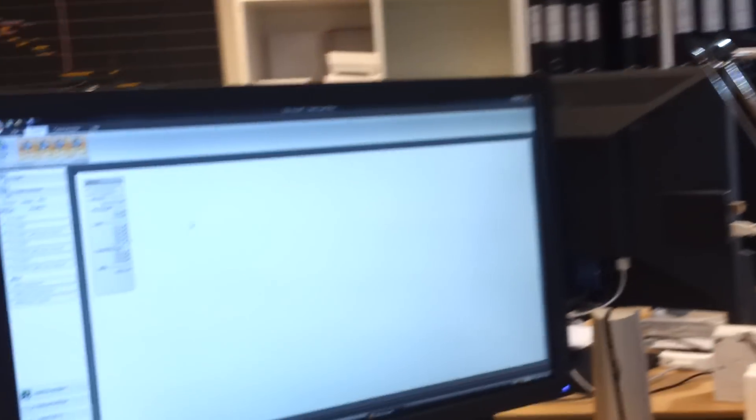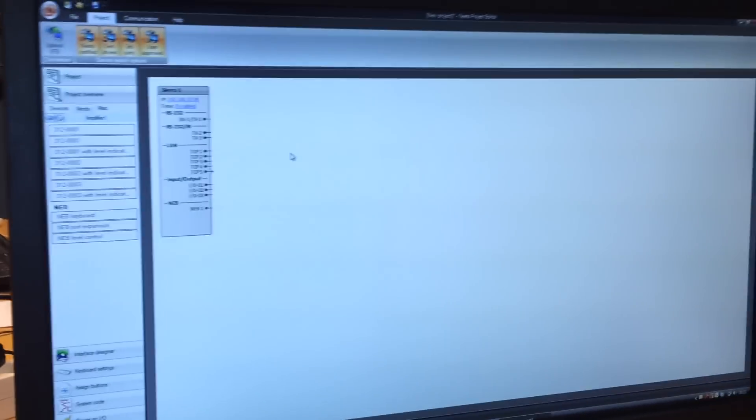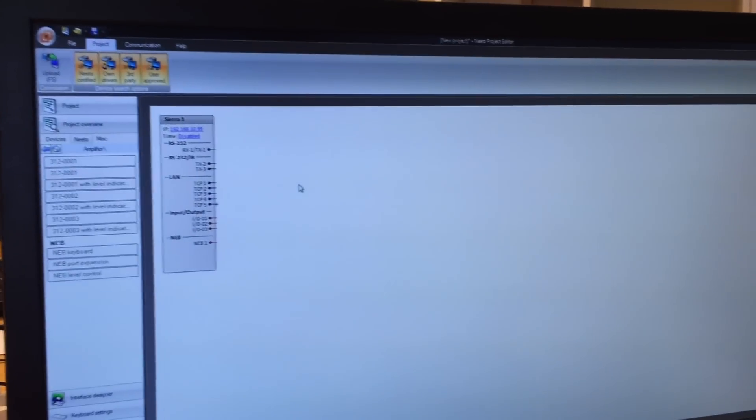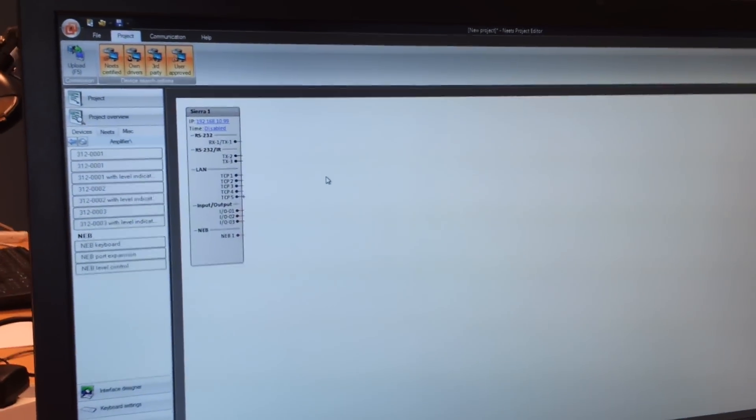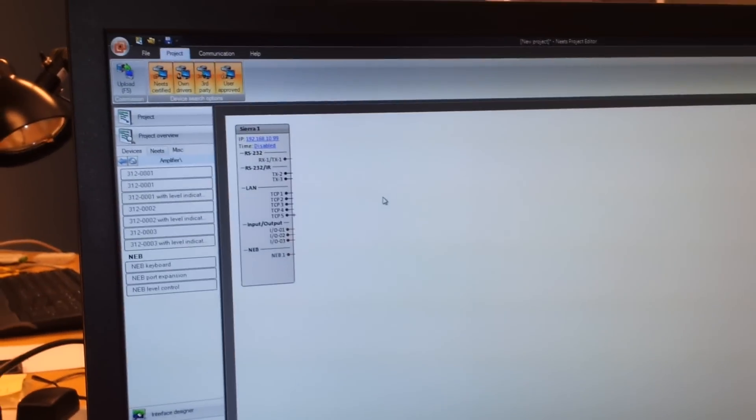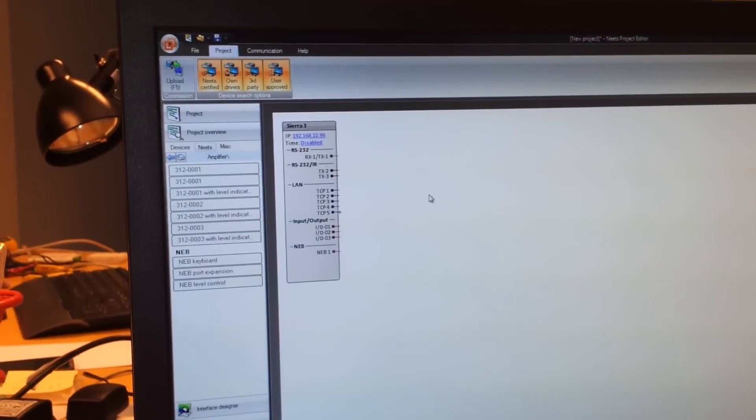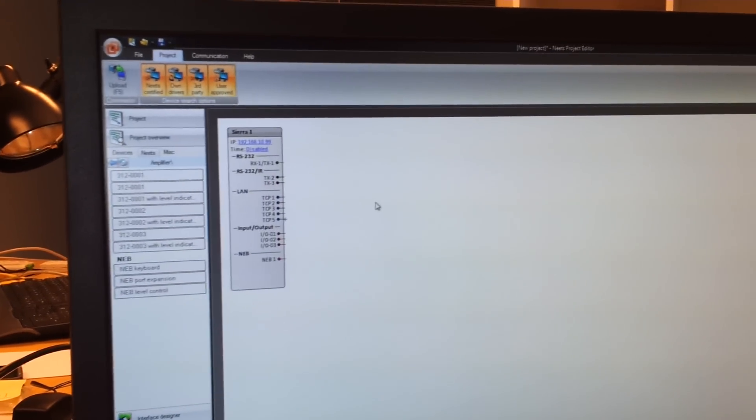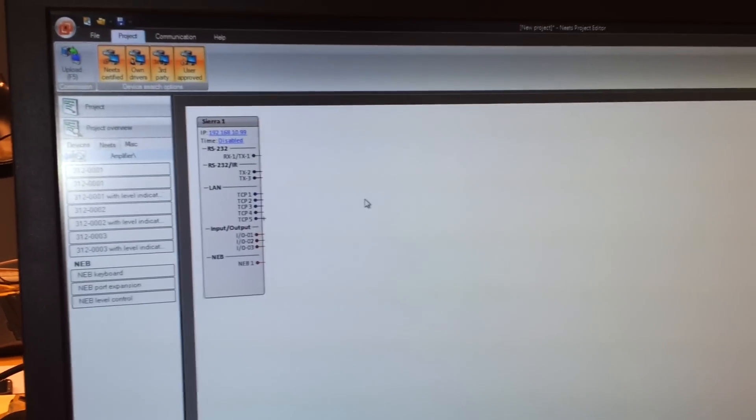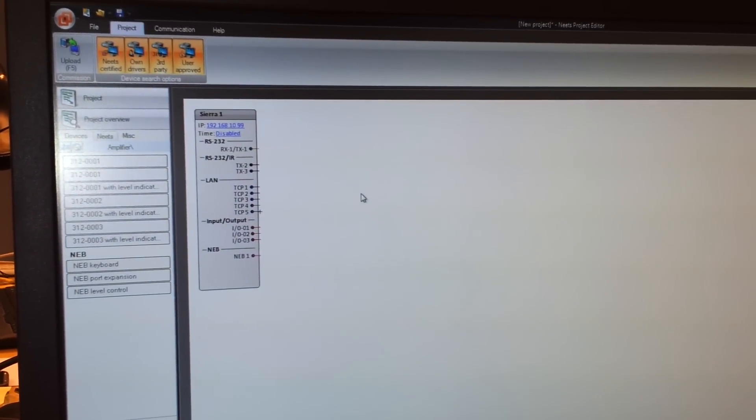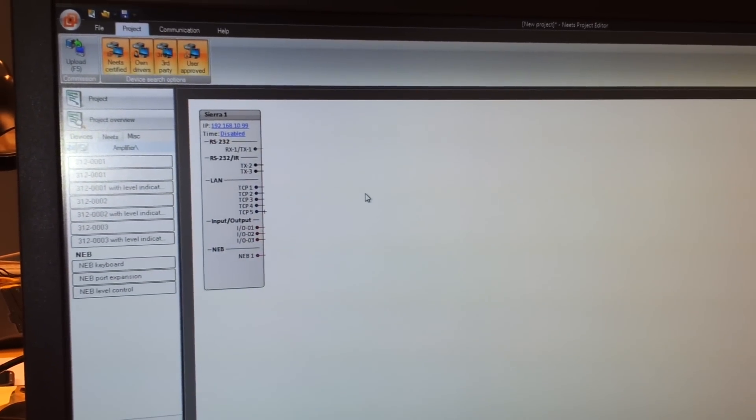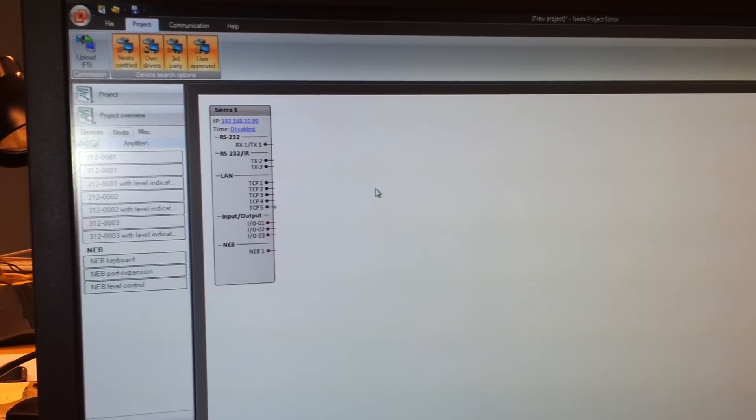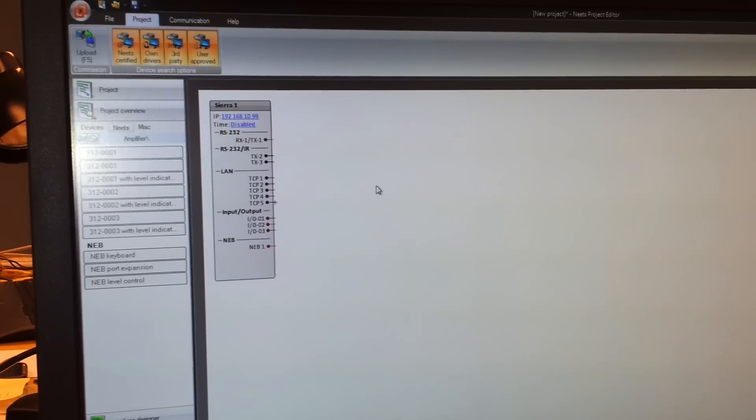In this example I will show you how to use the level control. We have three different NEB units. We have a keyboard with eight buttons, a port expansion with two IOs, one RS-232 and one RS-484 port, and a real-time clock. The third one is a level control which I will explain how to use here.